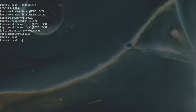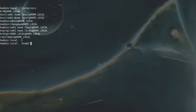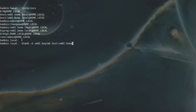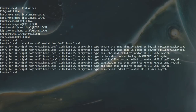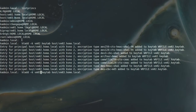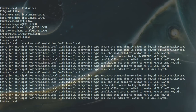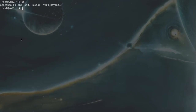Now create keytab files using ktadd. Use: ktadd -k vm02.keytab host/vm02.home.local, and similarly create vm03.keytab for VM03. Quit out of kadmin.local and confirm the keytab files are present with ls.